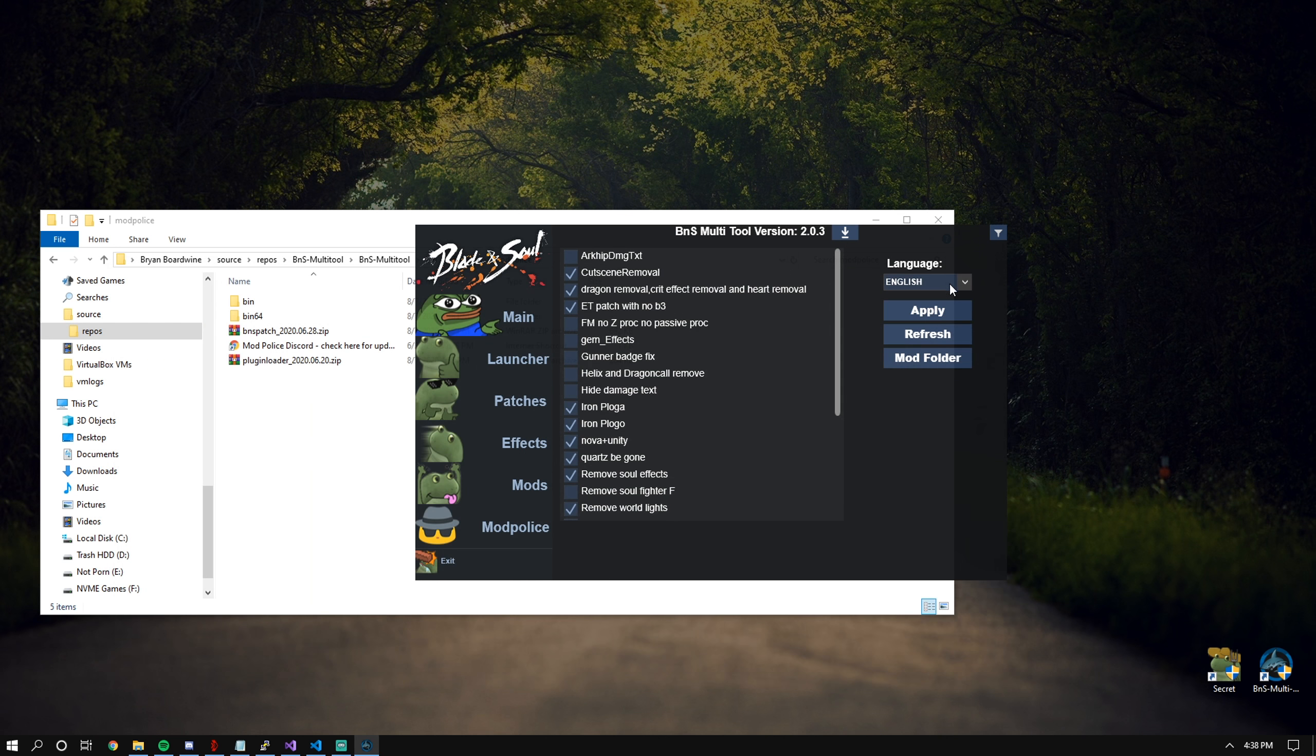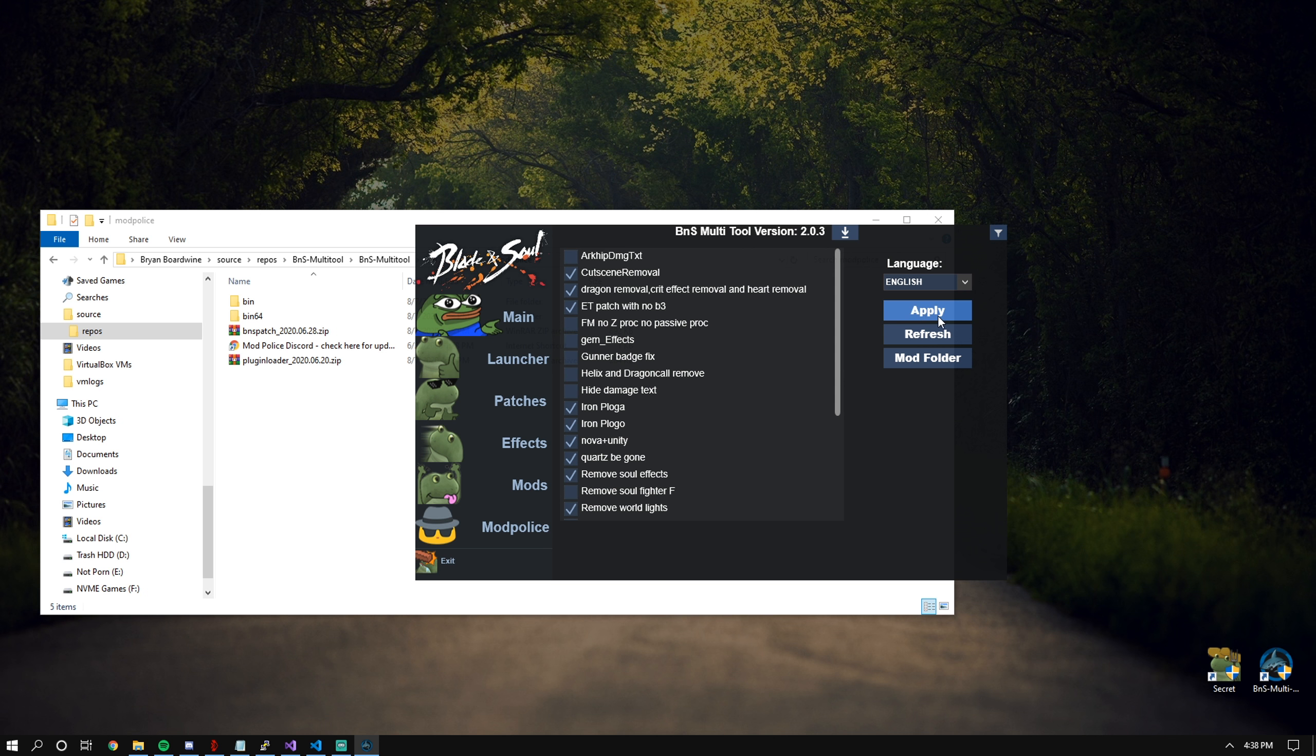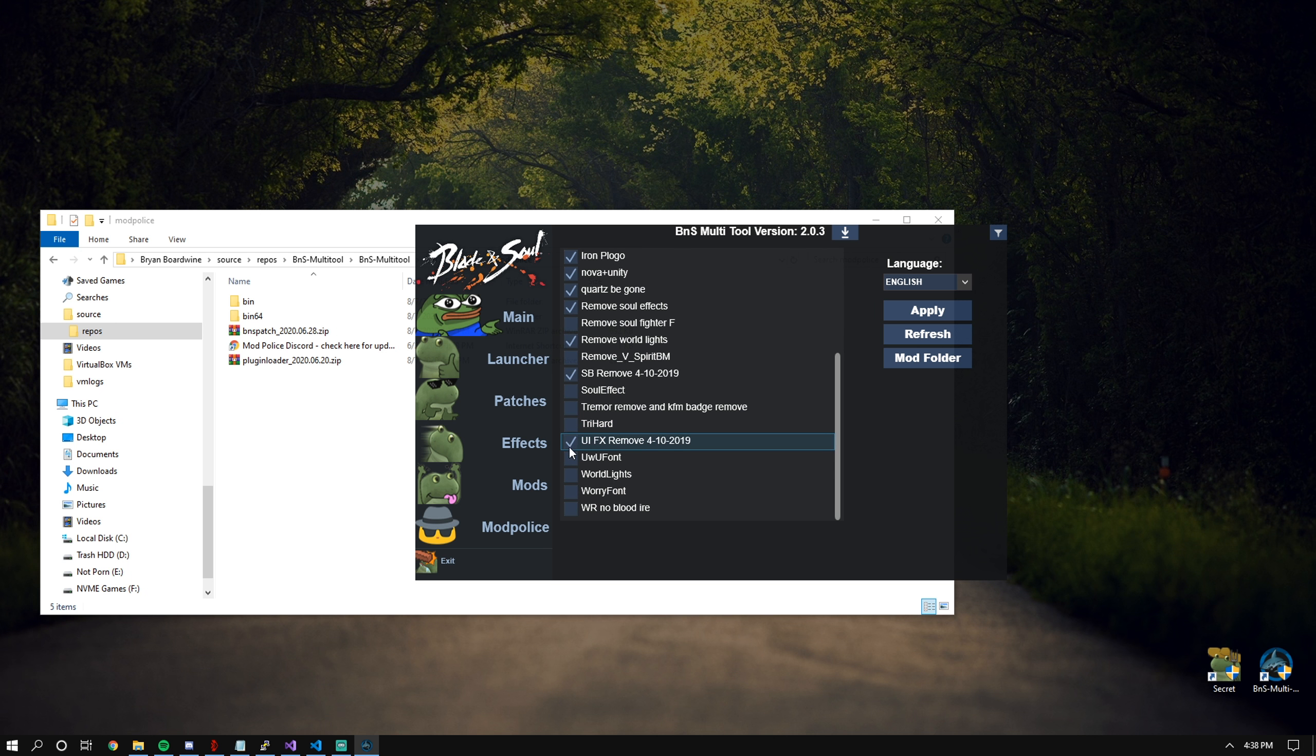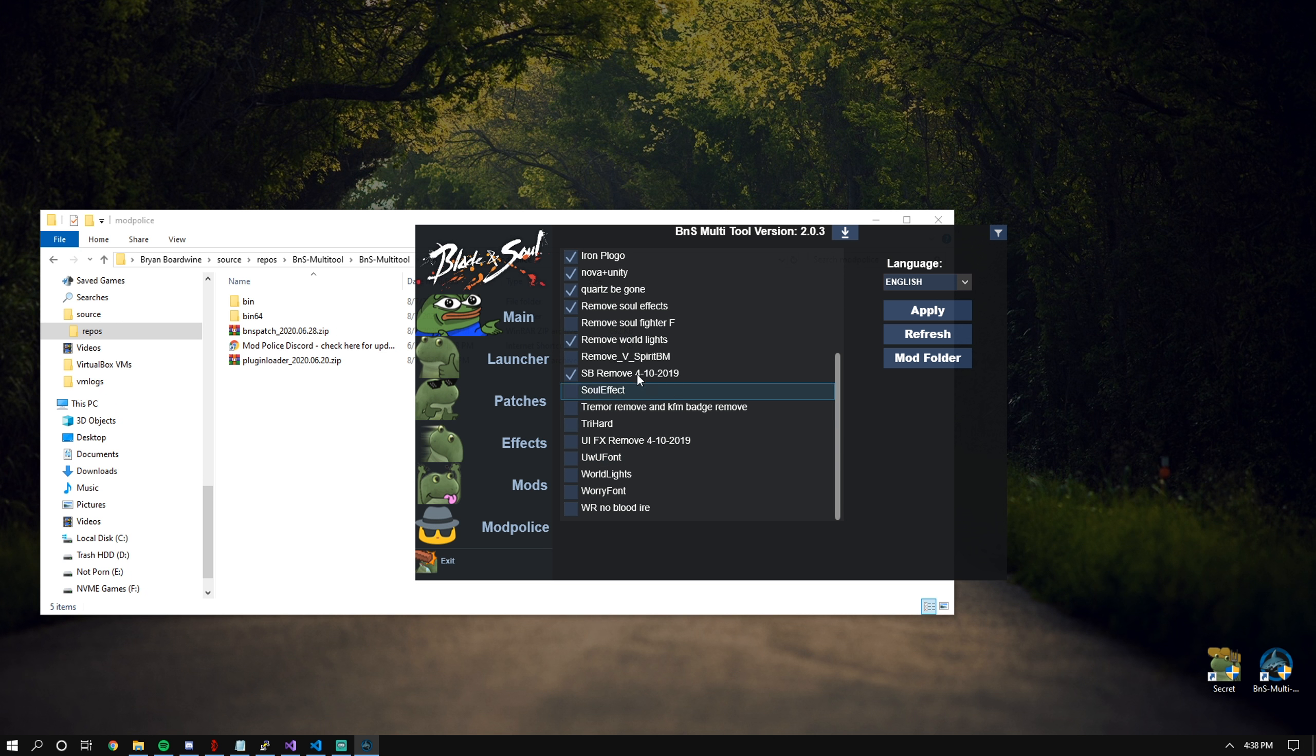Before you start putting mods somewhere, make sure that you have the language that you're using set up first. Then you can go into the mod folder and hit apply. If I wanted to, I can just remove this, and there we go. I no longer have the UI effects remover.